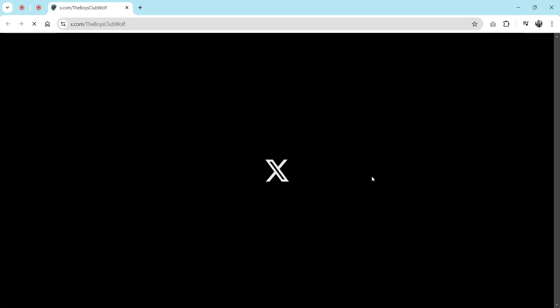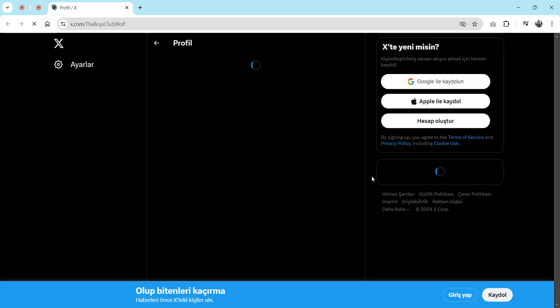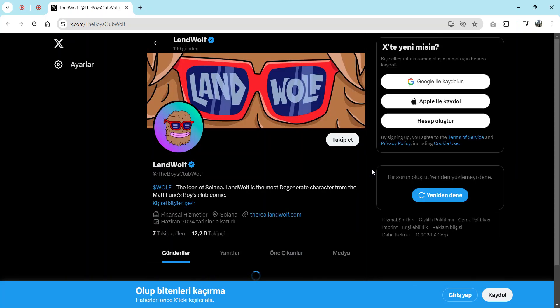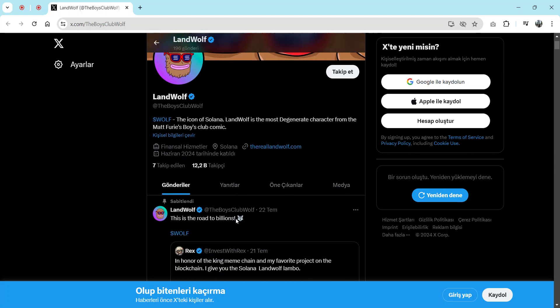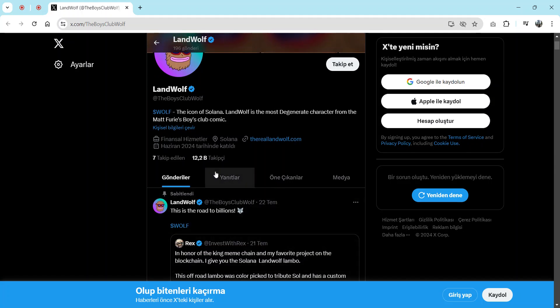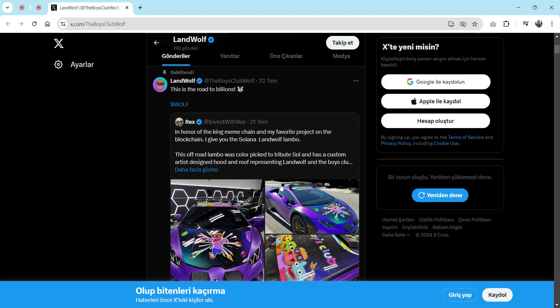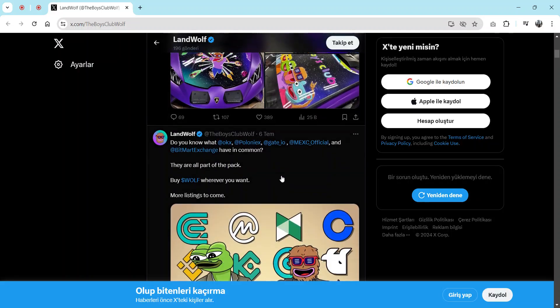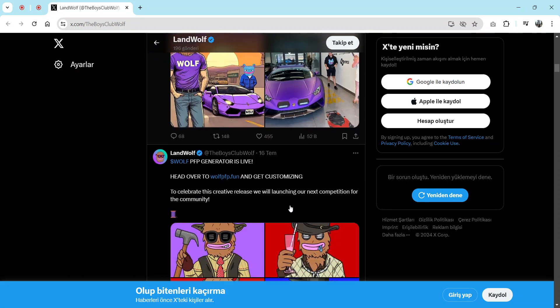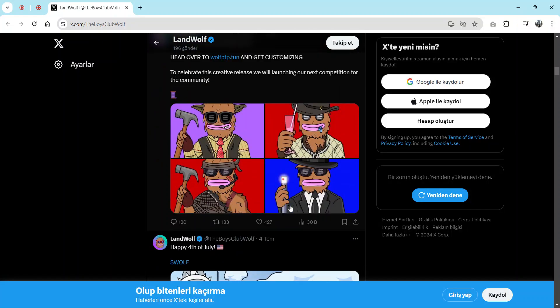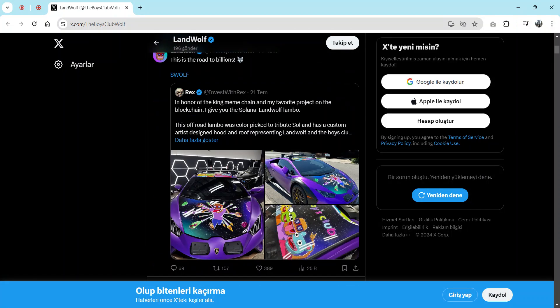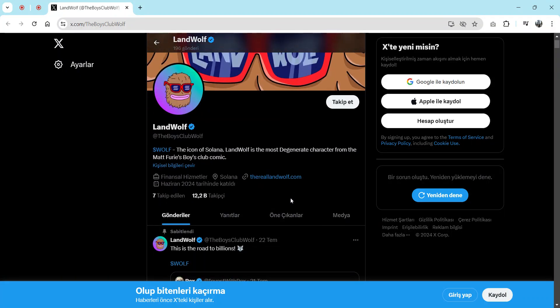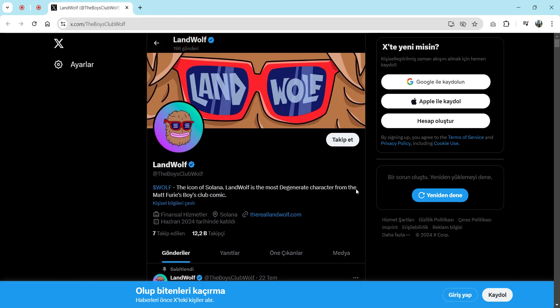You can buy on all market caps and DEXs. When we checked their social media, first on Twitter they have over 12,000 followers. They are actively posting on Twitter and also active on Telegram.